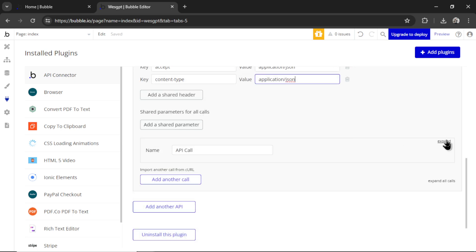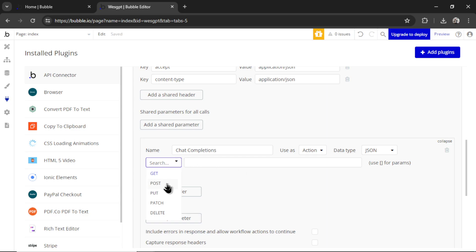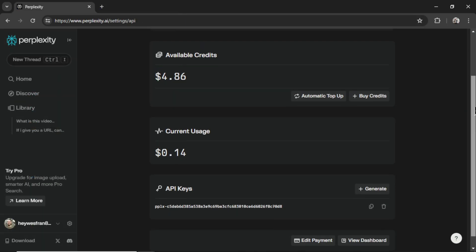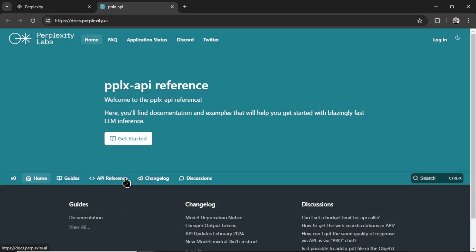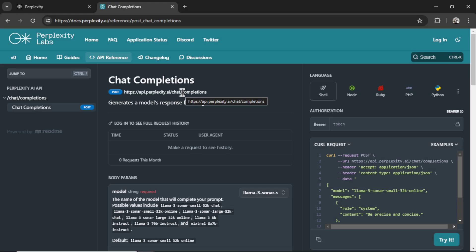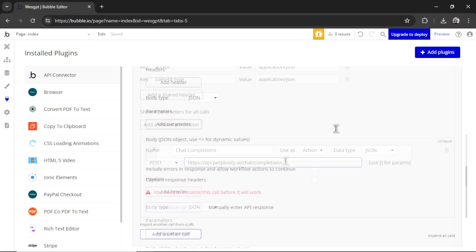For the API call, click Expand. You can call this Chat Completions. I like to use it as an action in Bubble. This is a post request. And to get the post URL, you can go to Docs up here. We're going to go to API Reference, copy this URL, and then paste it in.